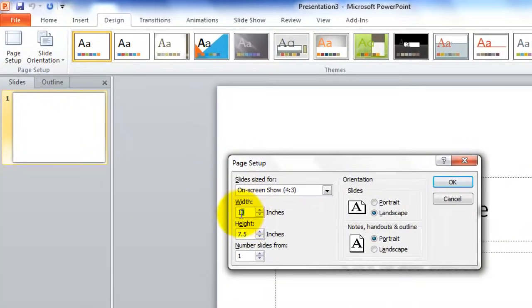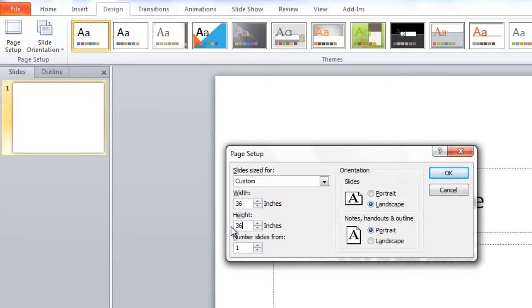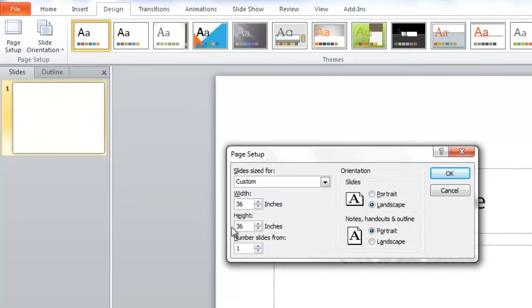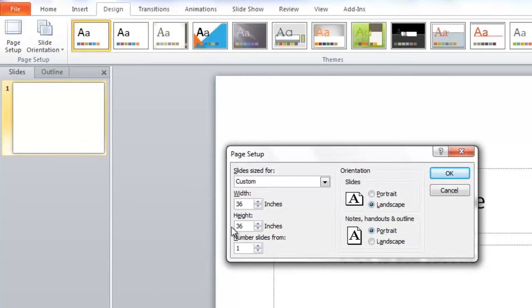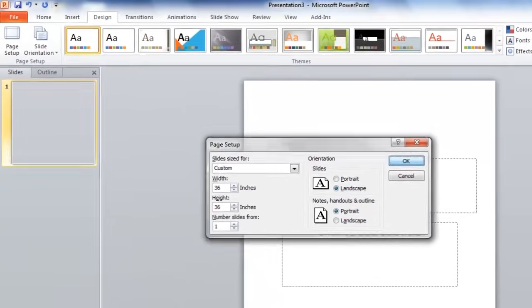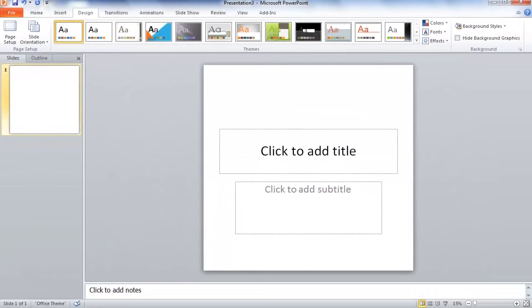And for this presentation, we're going to use a standard 36 by 36 inch poster that is often very useful when doing research paper presentations or poster shows. Click OK. And this has resized our document so that the print size is actually 36 inches square.